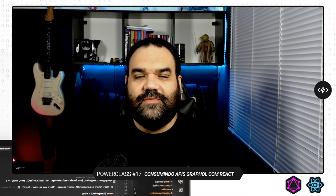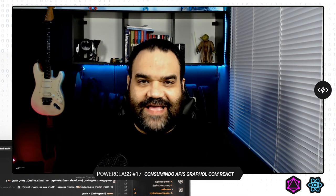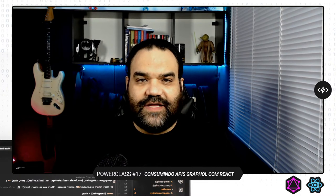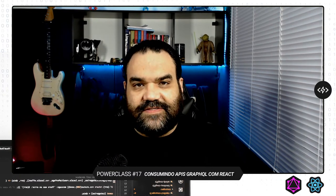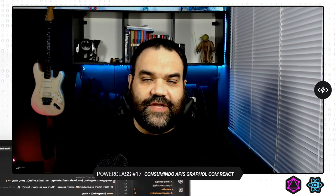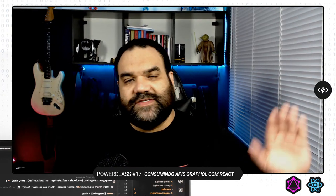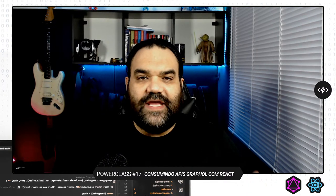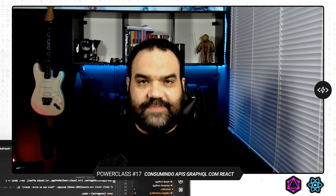Boa noite, muito bem-vindos, sou Daniel Costa. Essa aqui é a Power Class número 17. Nós vamos falar sobre React com GraphQL utilizando Apollo Client 3. Essa é a terceira parte do nosso curso de GraphQL. A gente falou nas aulas passadas sobre Apollo Server e como criar uma API respondendo via GraphQL. E hoje nós vamos implementar um clientezinho para cima dessa solução.